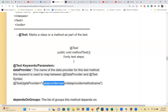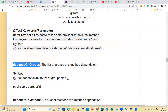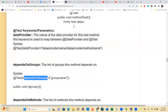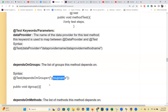Next is `dependsOnGroups`. This parameter specifies which group a test method depends on. The syntax is `@Test(dependsOnGroups = "groupName")`. It means the specified group will execute first; if that group is successful, then this test method will execute — otherwise it won't run.